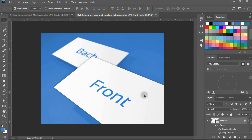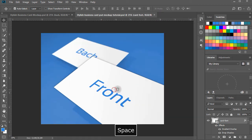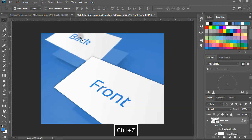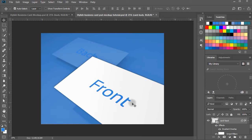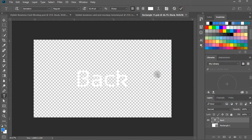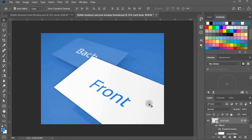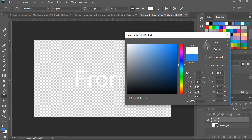Now finally we have the stylish cards ready to present the business cards. Double-clicking the back card layer in the tab window, hide the white background layer. Make the color of the text white. Save and close the tab window. Do the same for the front card layer — double-click on the smart object, hide the background layer, and change the text color to white. Save and close the window.